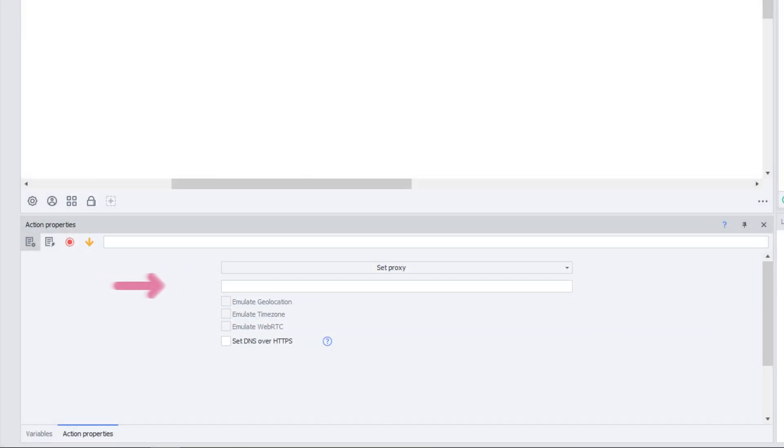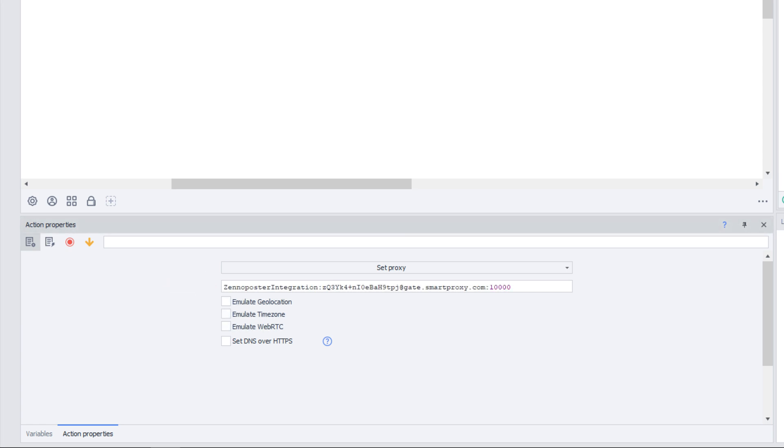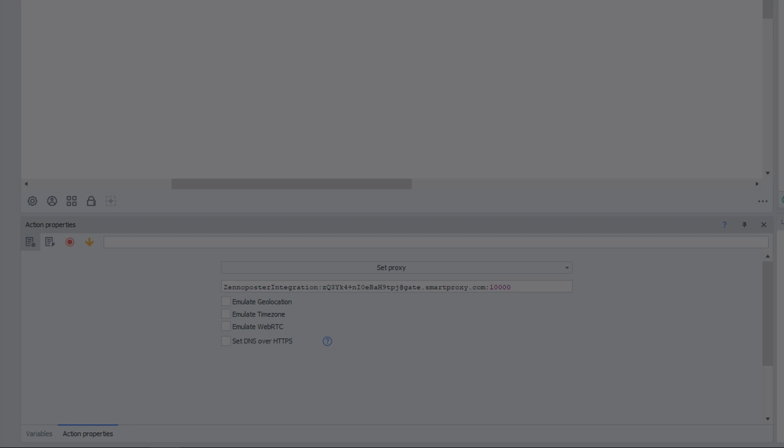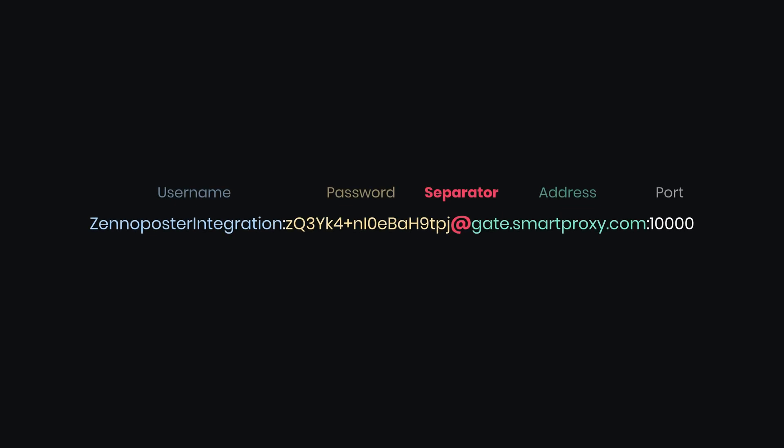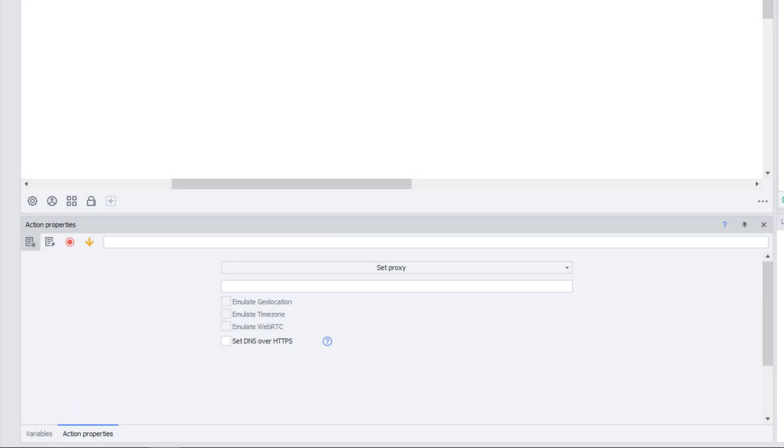In the Proxy field, enter your username and password first, then add the endpoint and port. Make sure to separate the parts as shown in this example. If your IP is whitelisted, you can simply use the hostname port format.